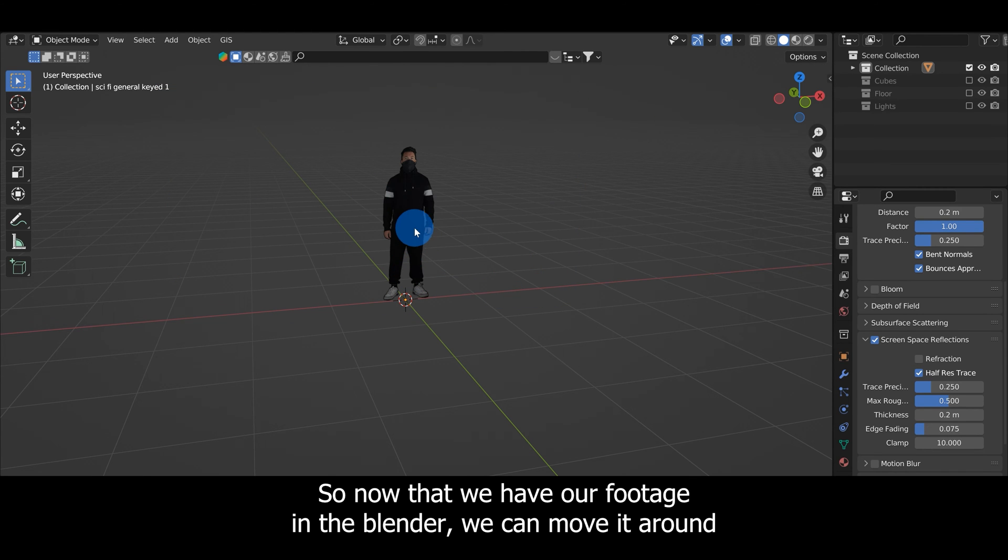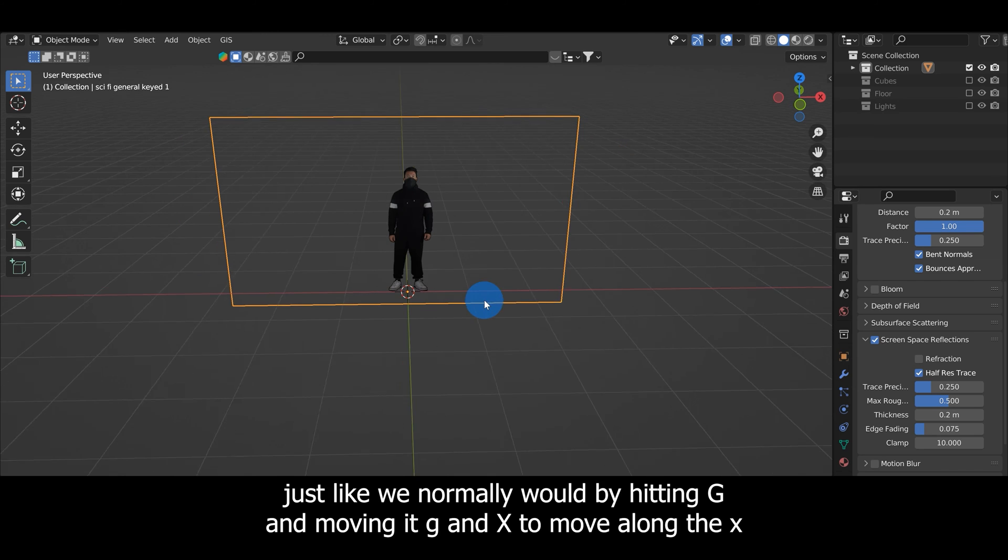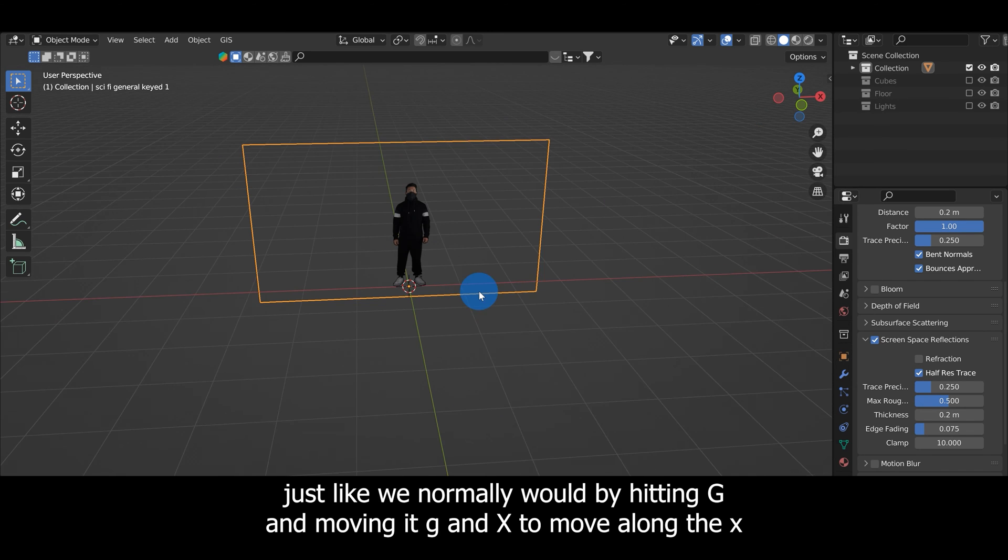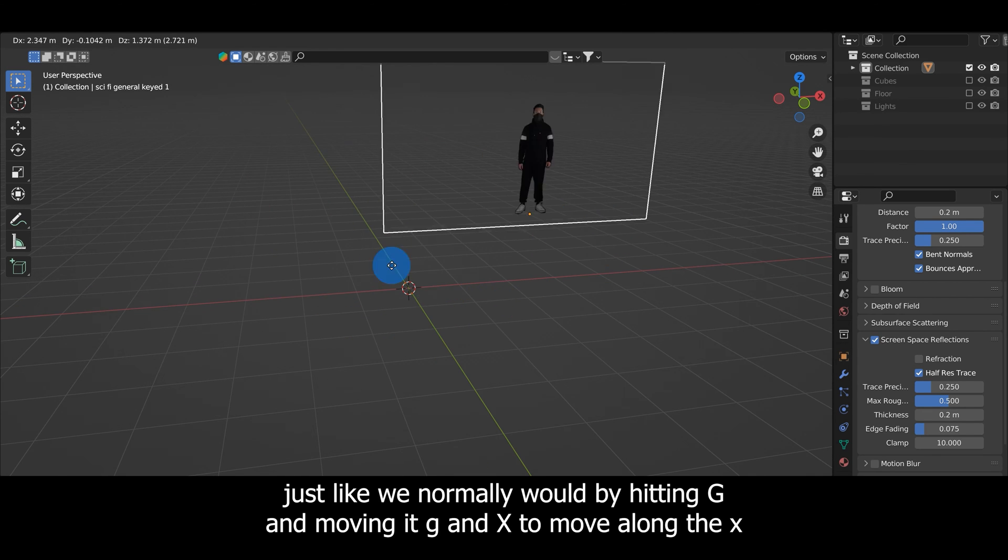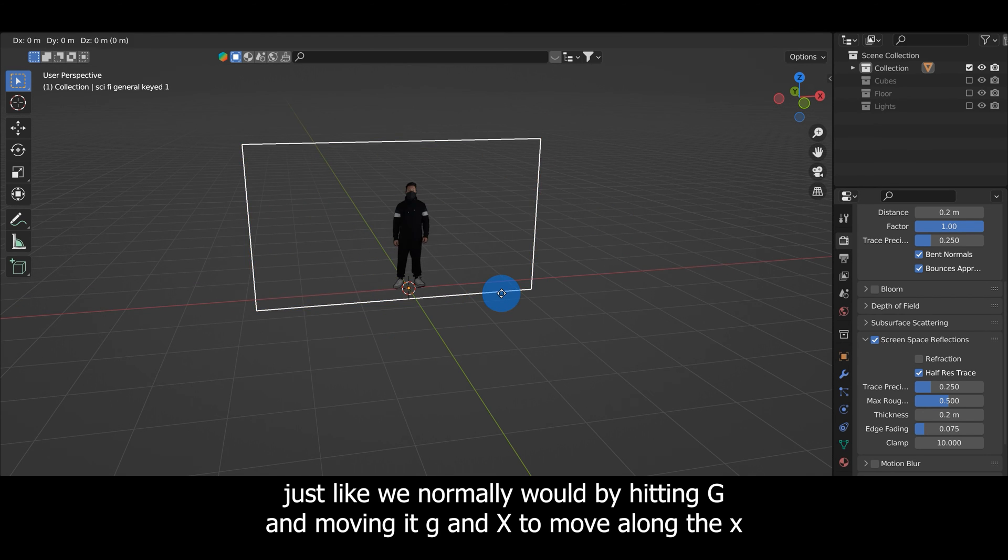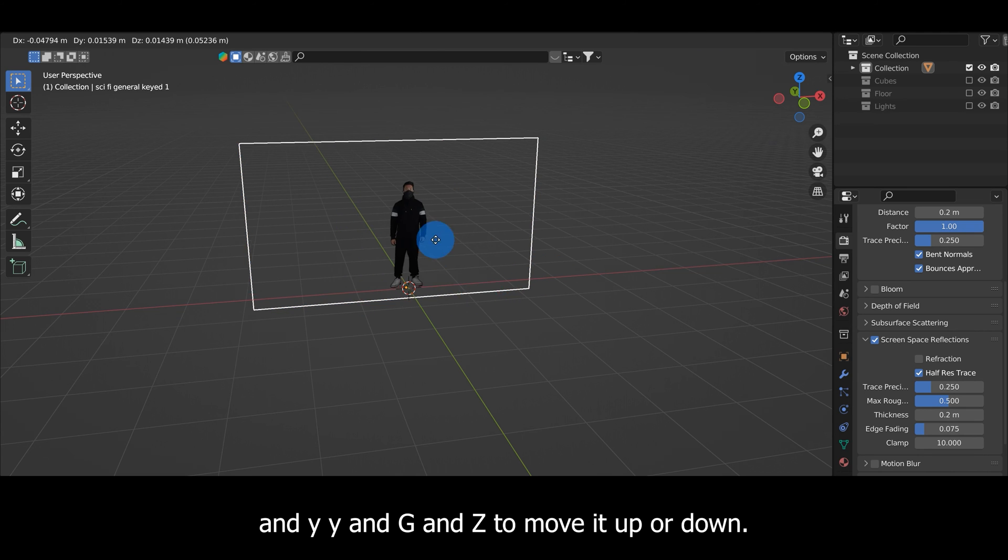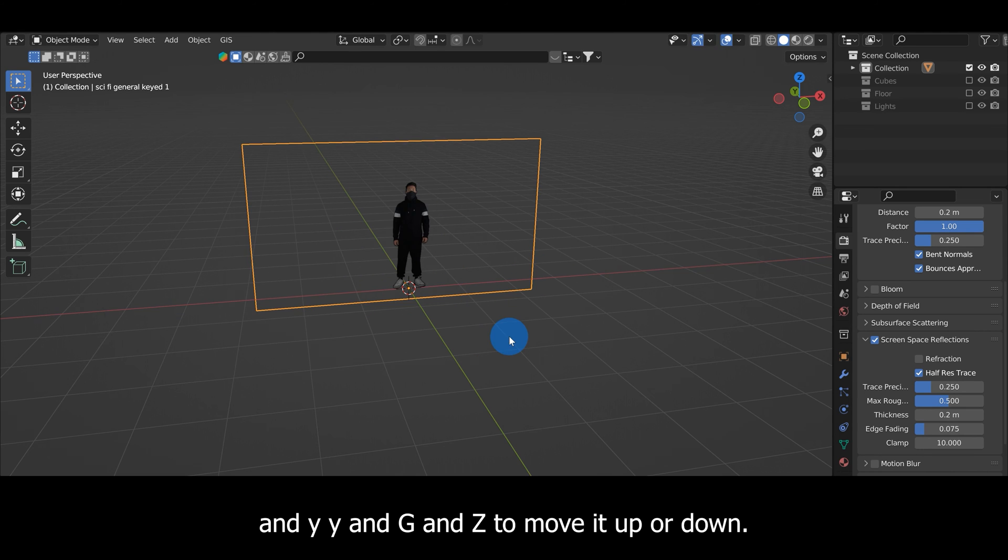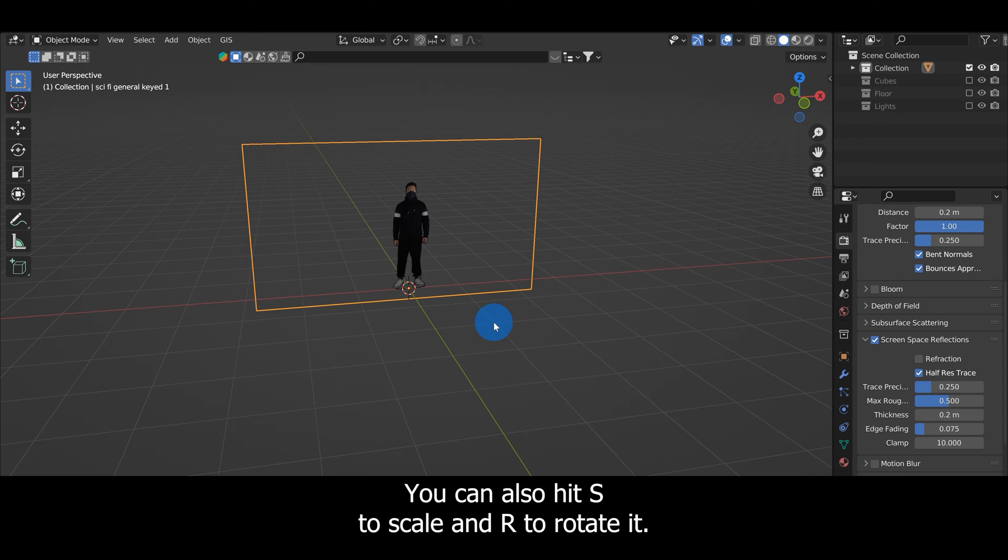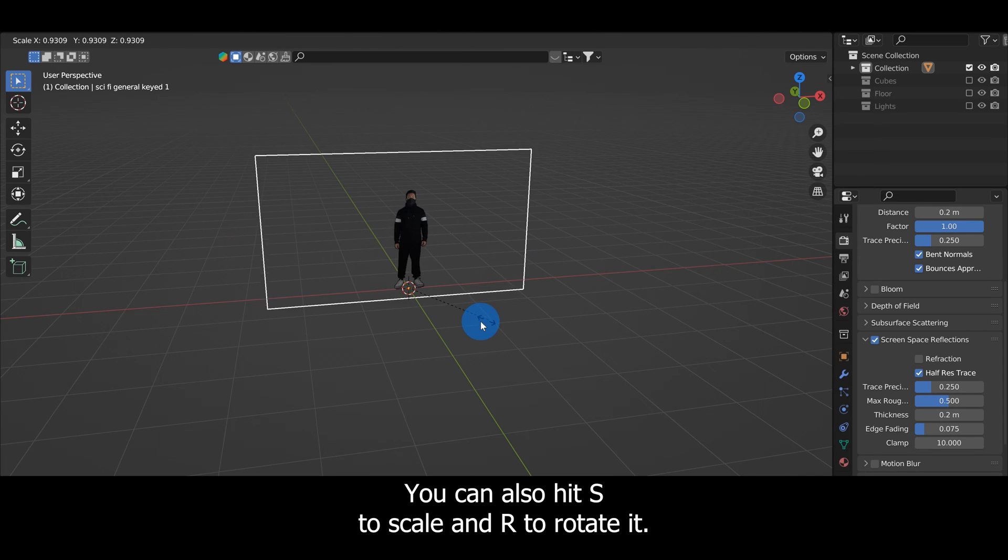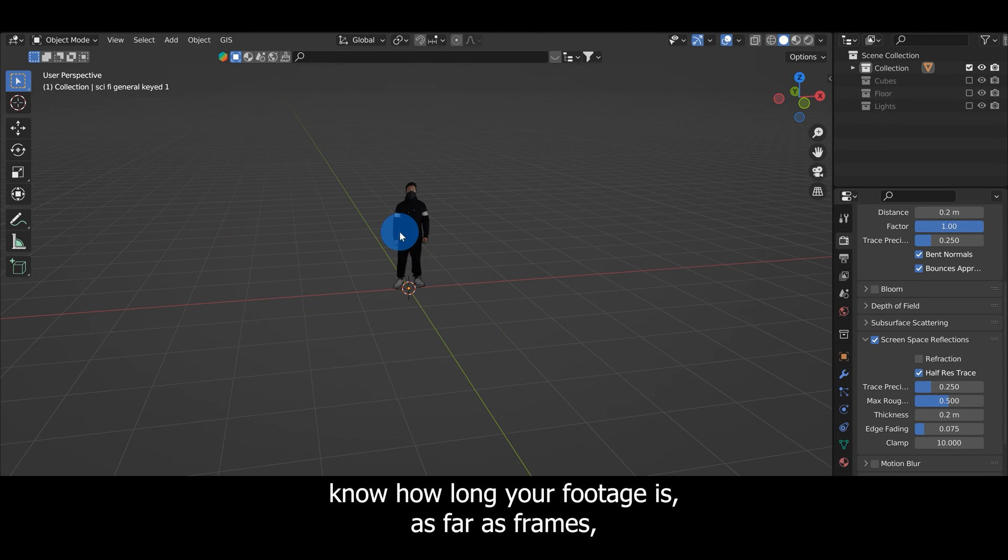Now that we have our footage in Blender we can move it around just like we normally would by hitting G and moving it, G and X to move along the X, G and Y for the Y, and G and Z to move it up or down. You can also hit S to scale and R to rotate it.